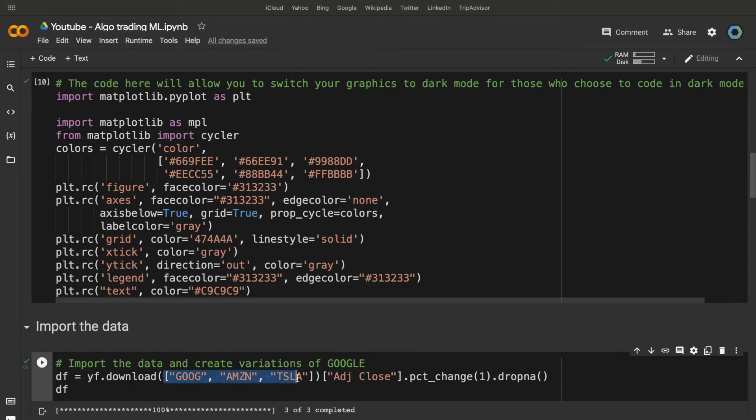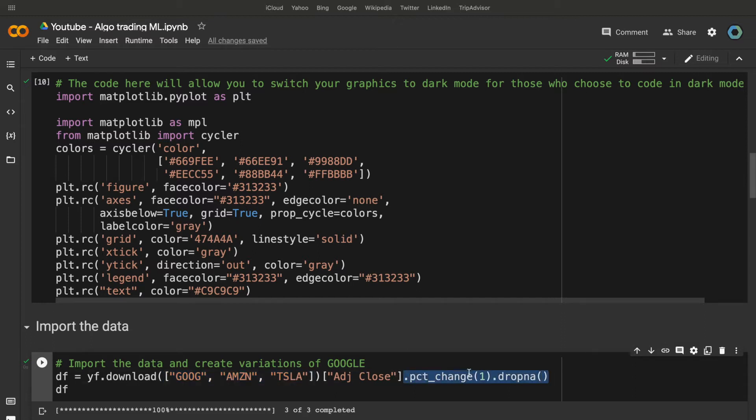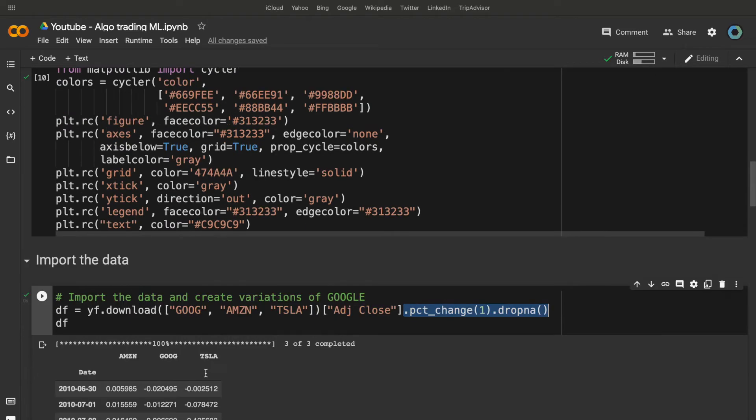Then, we import data using yfinance. So, we need to import Google, Amazon and Tesla stock price. And we take only the variations of these assets as features for the model.